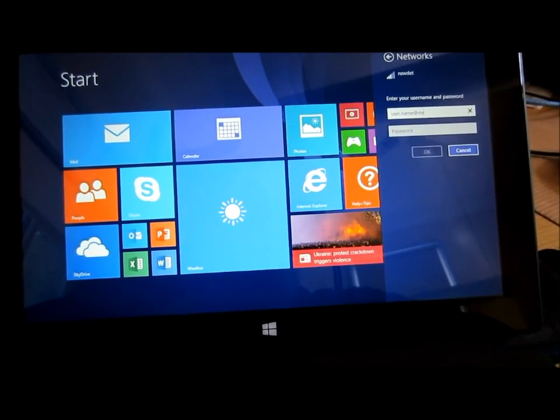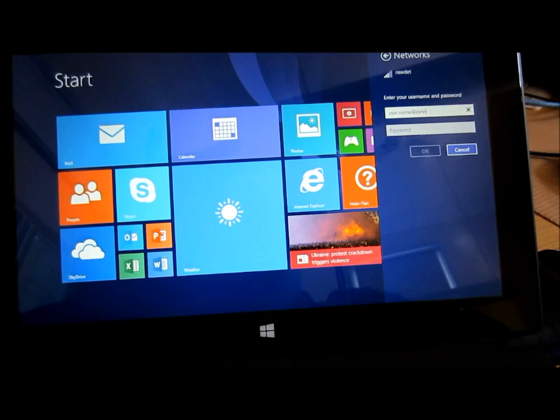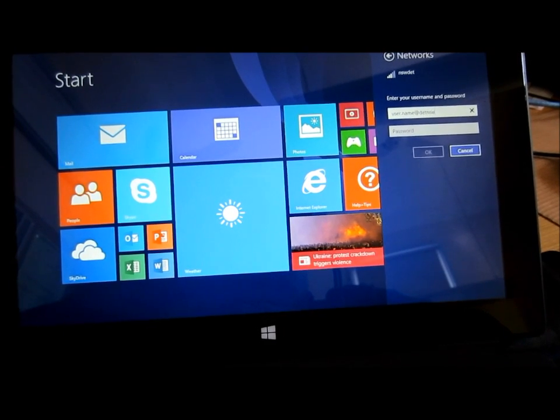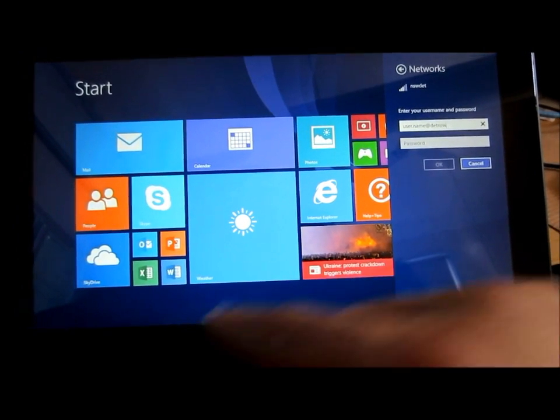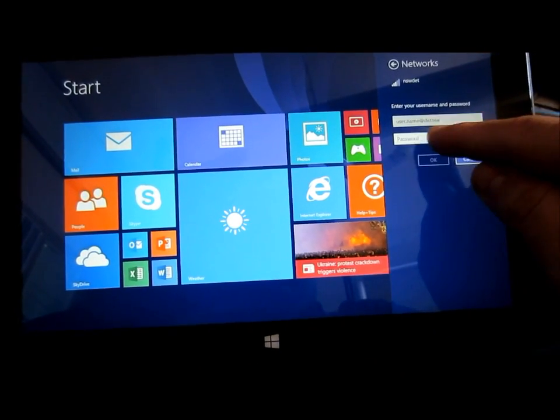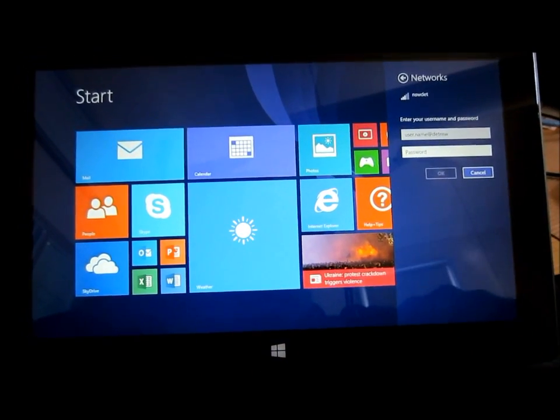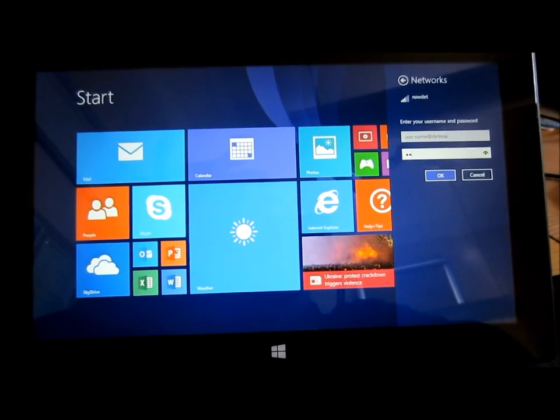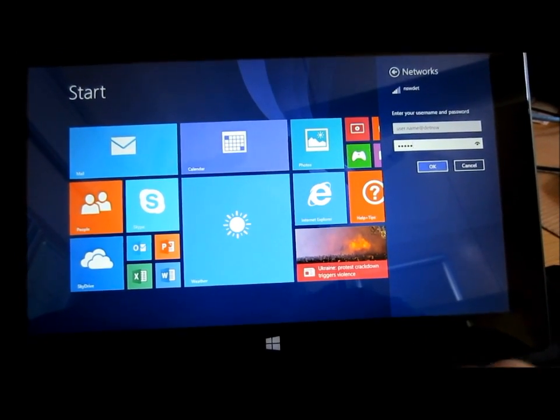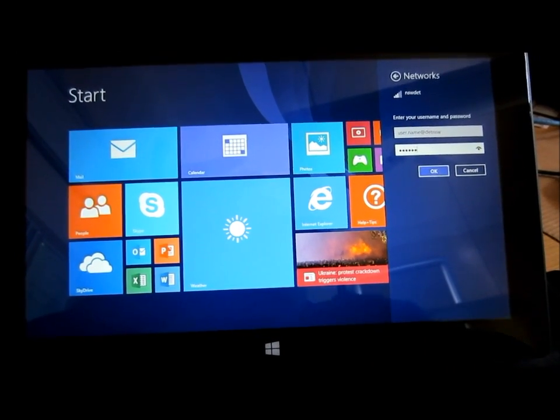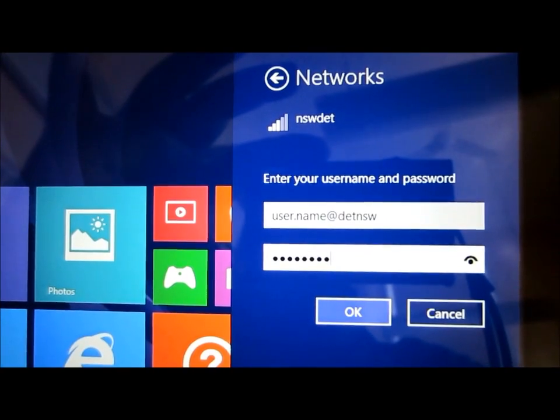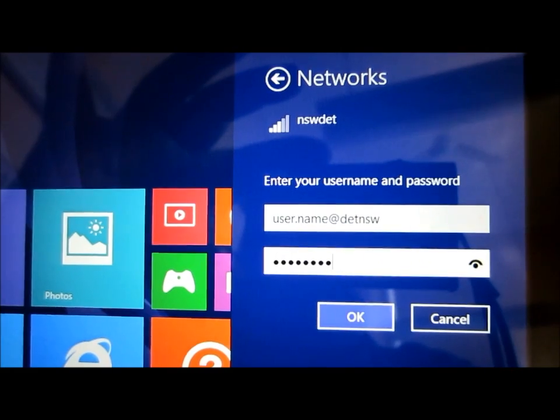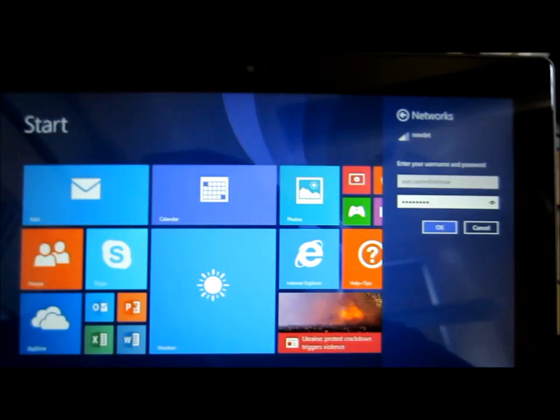You're entering your regular username and details. For example, if you normally log into the desktop at edu, it's no longer at edu. It is at detnsw, as you can see here, detnsw.